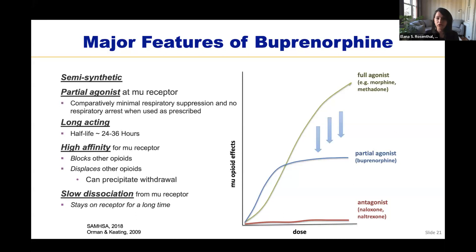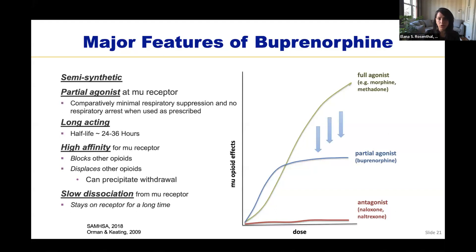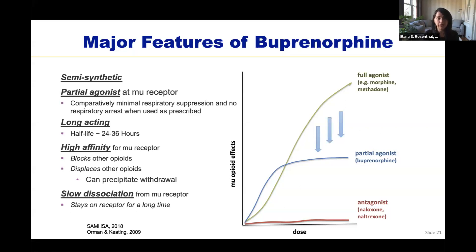Perhaps the most notable feature of buprenorphine is its high affinity for the mu receptor — it binds really tightly. This results in blocking of other opioids: when a patient is taking buprenorphine and uses heroin on top of it, they may not feel the heroin. It also can result in displacement of other opioids — if a patient has recently taken heroin and then takes buprenorphine, the buprenorphine may knock the heroin off the opioid receptor. Because buprenorphine is only a partial agonist compared to heroin, this can result in the patient going into rapid withdrawal, referred to as precipitated withdrawal.